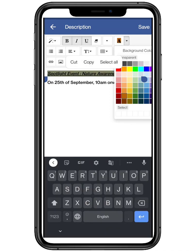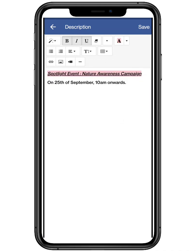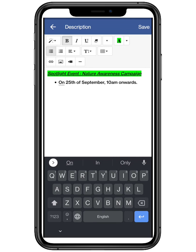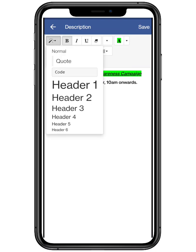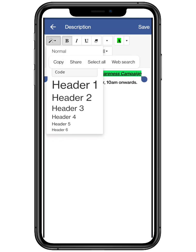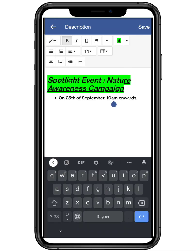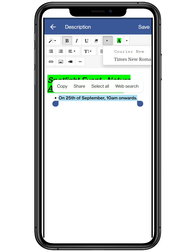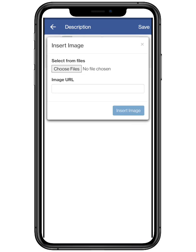There are more than 50 plus colors available and you can choose any color according to your preference. Features like adding points or numbering are also available. There are also features like changing text size, text colors, or the font of the text and many more. Adding images to your description is also a feature.